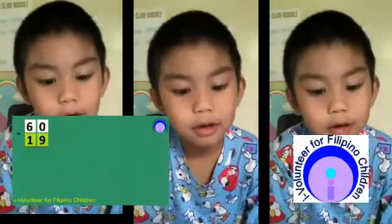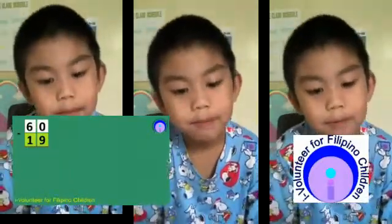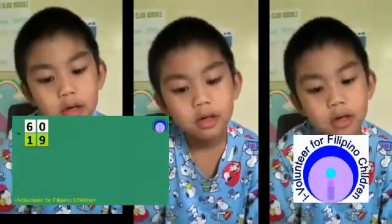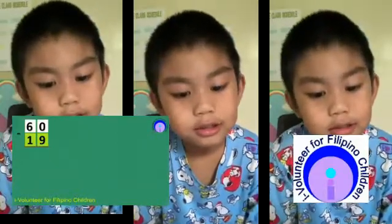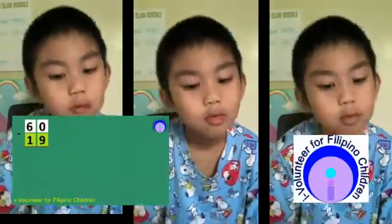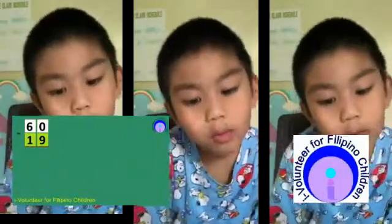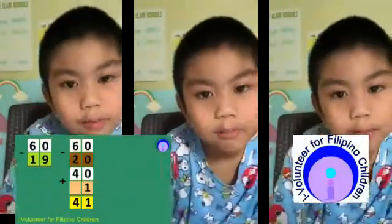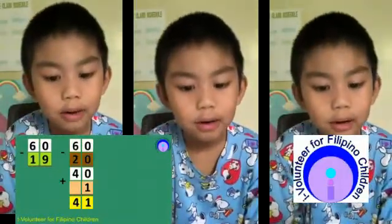60 minus 19. First, find the nearest 10 to 19, so that's 20. 60 minus 20 equals 40, plus 1 equals 41. So my final answer is 41.